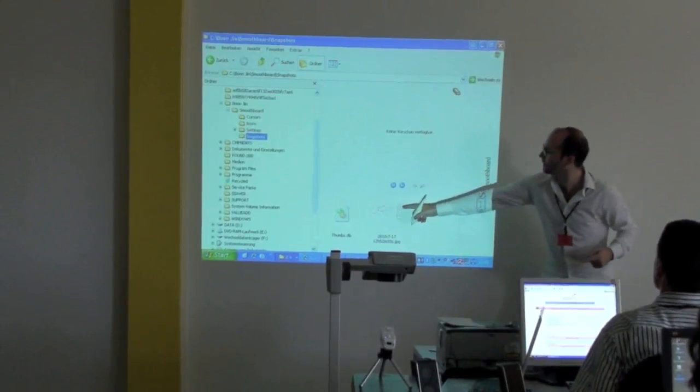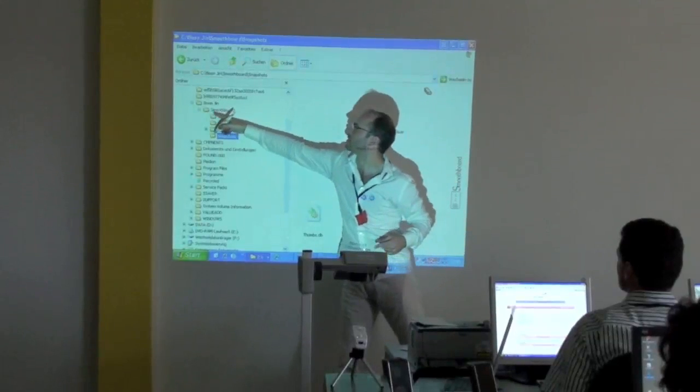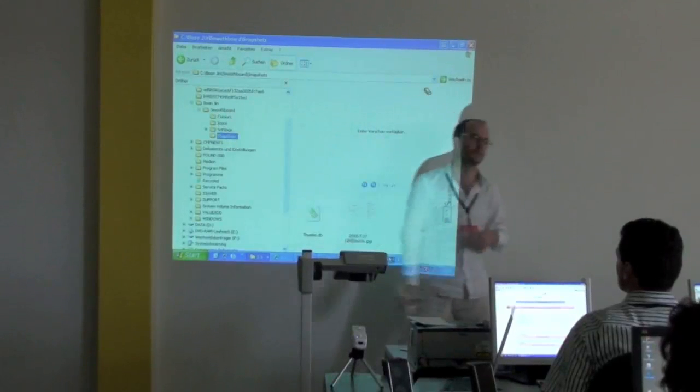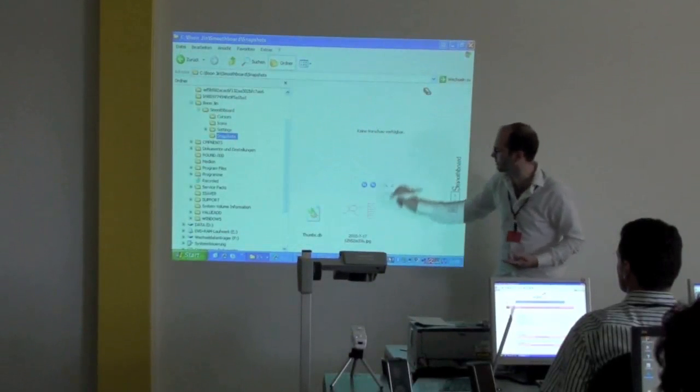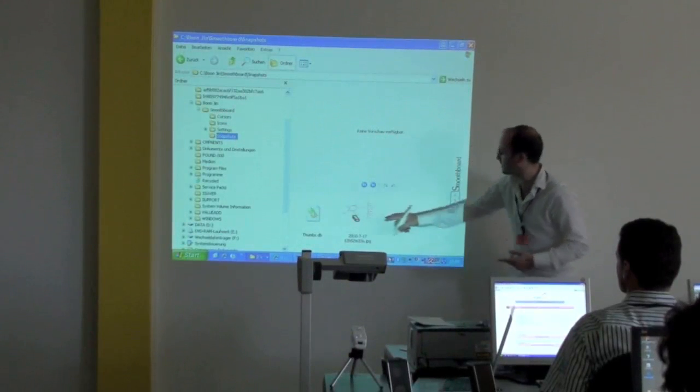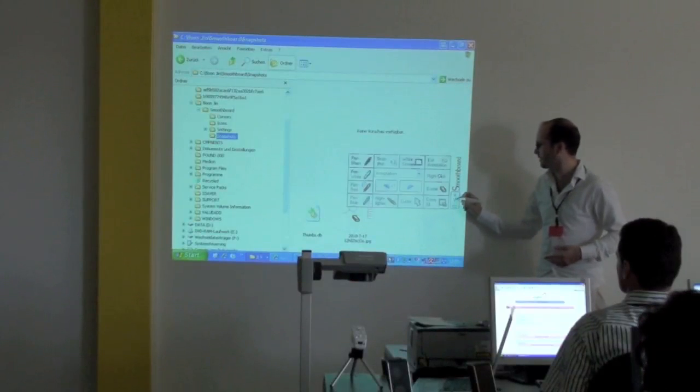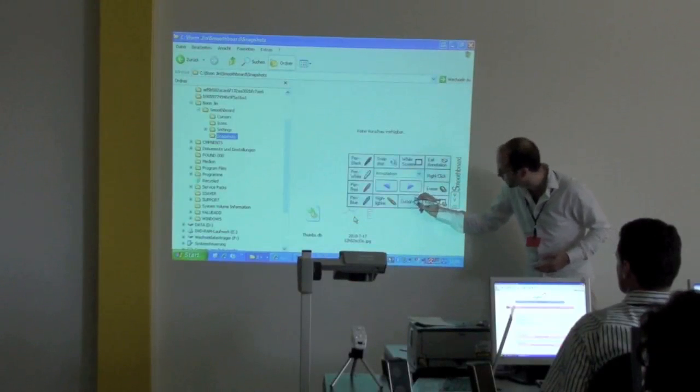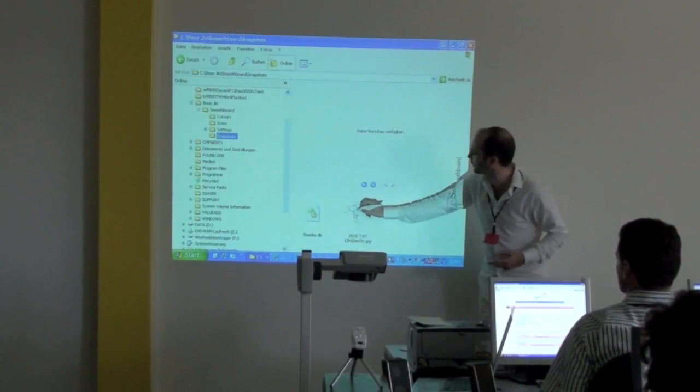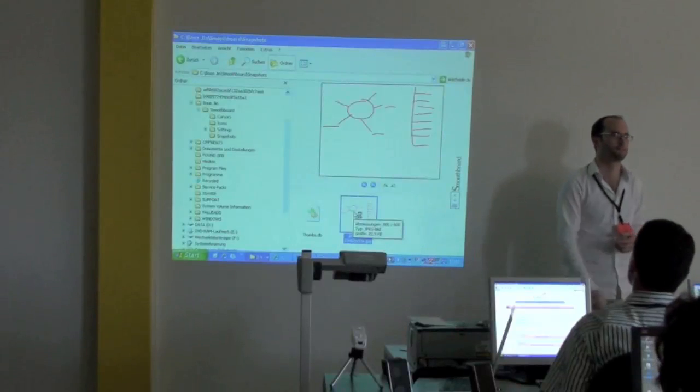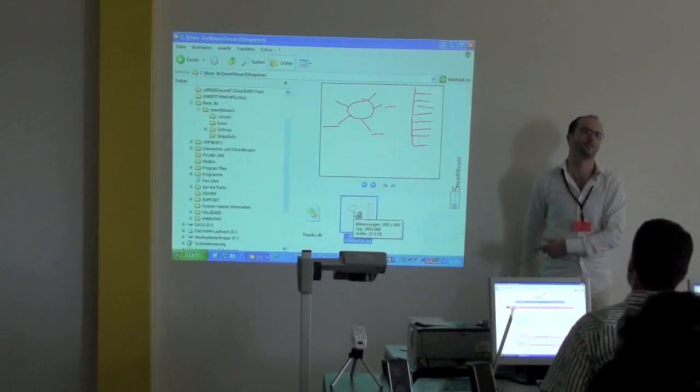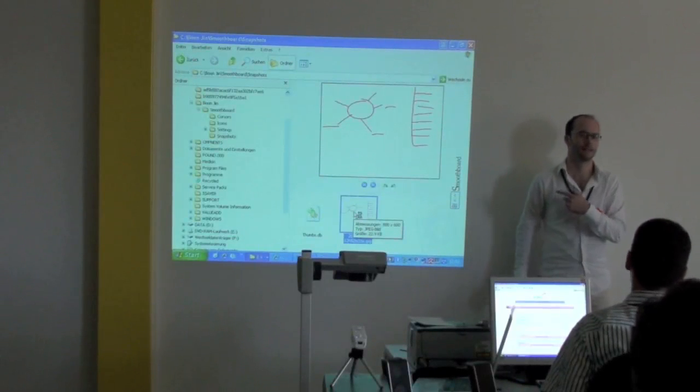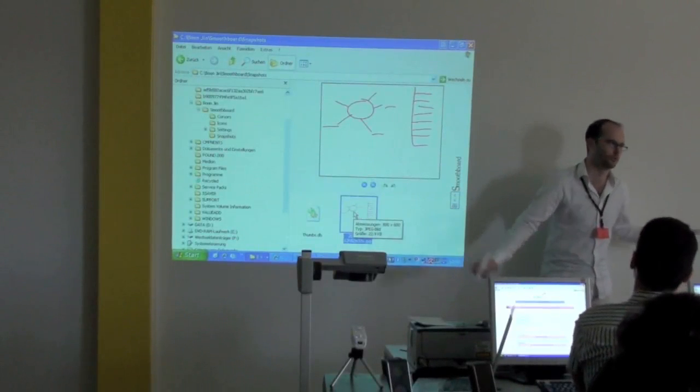Here in my C drive, set it under Smoothboard, which is the name of this software, I've got my snapshots. I'm still in the eraser. You need to change it back to cursor. Now I'm in the cursor. And then in my snapshot. At the end of my lesson, I can save that, I can send that as an attachment to all my students.